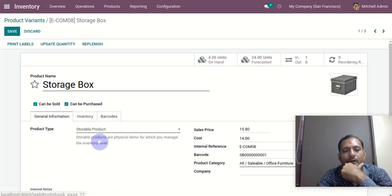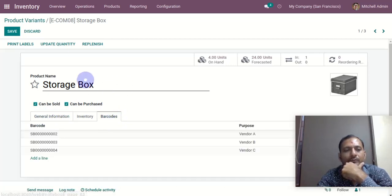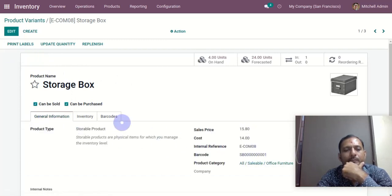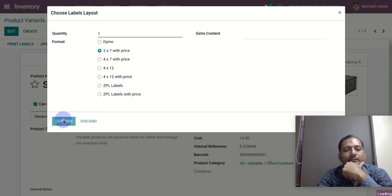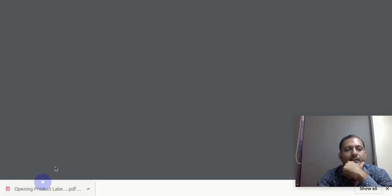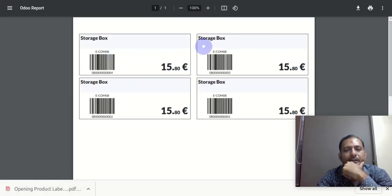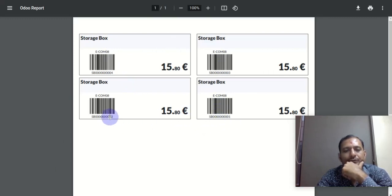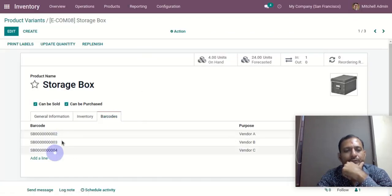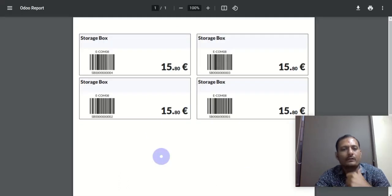So we have a total of four barcodes for the storage box, and we can print them from the print labels. By default it prints the default barcode, but we have adapted the functionality so that it will also include the custom barcodes. So if you want to print a label, you can see it will print the default one plus barcodes 2, 3, and 4.